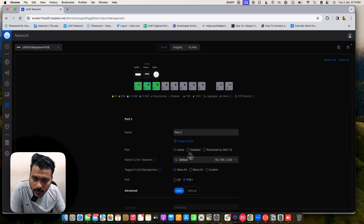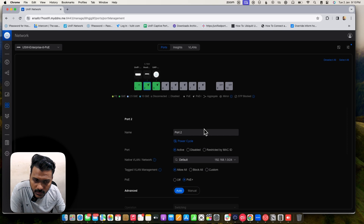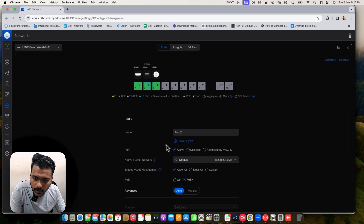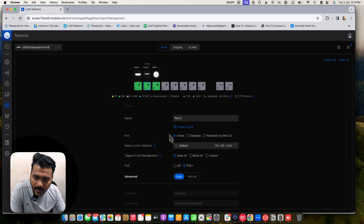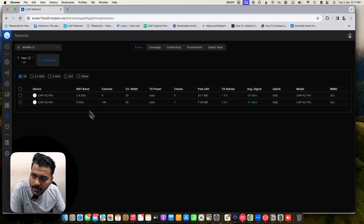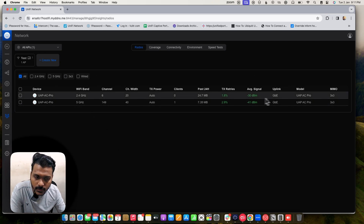On port 2 you can check what is connected — I have connected one of the Cloud Key Gen 2 Plus. You can give each port a name and check the native VLAN network and tagged VLAN functionality. Under the radios section you will see the new radio manager where you can manage all radio settings from one place.